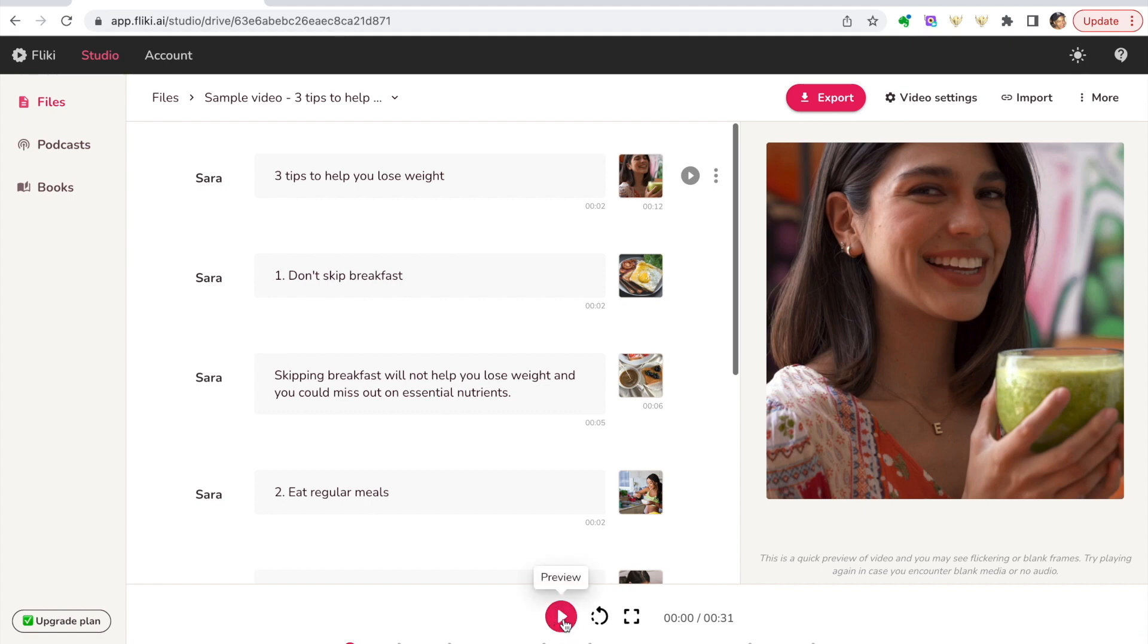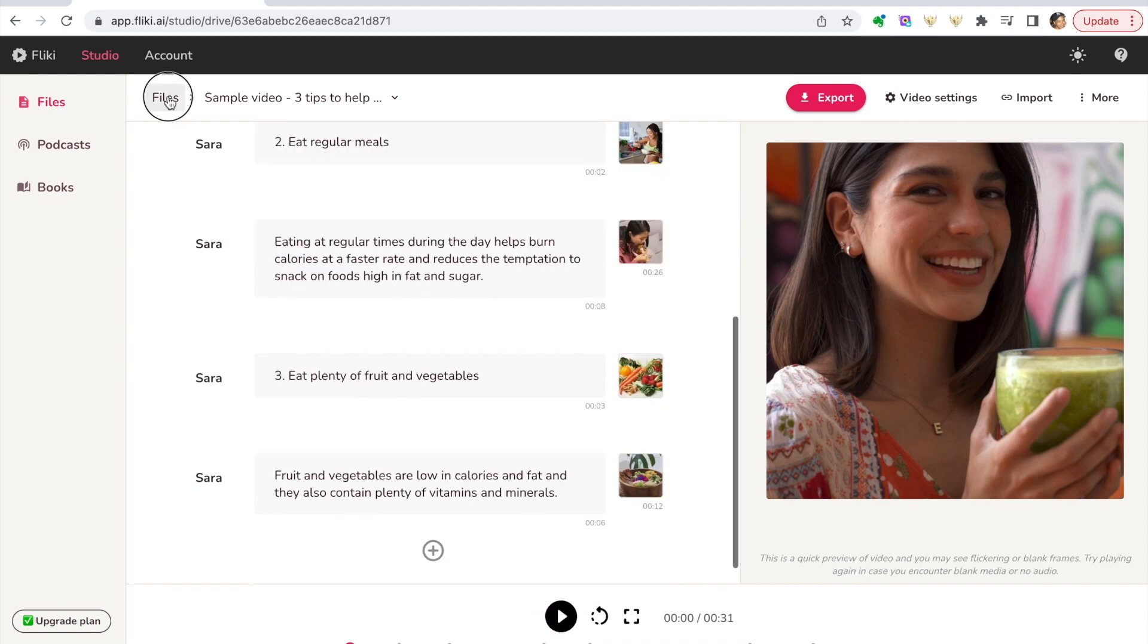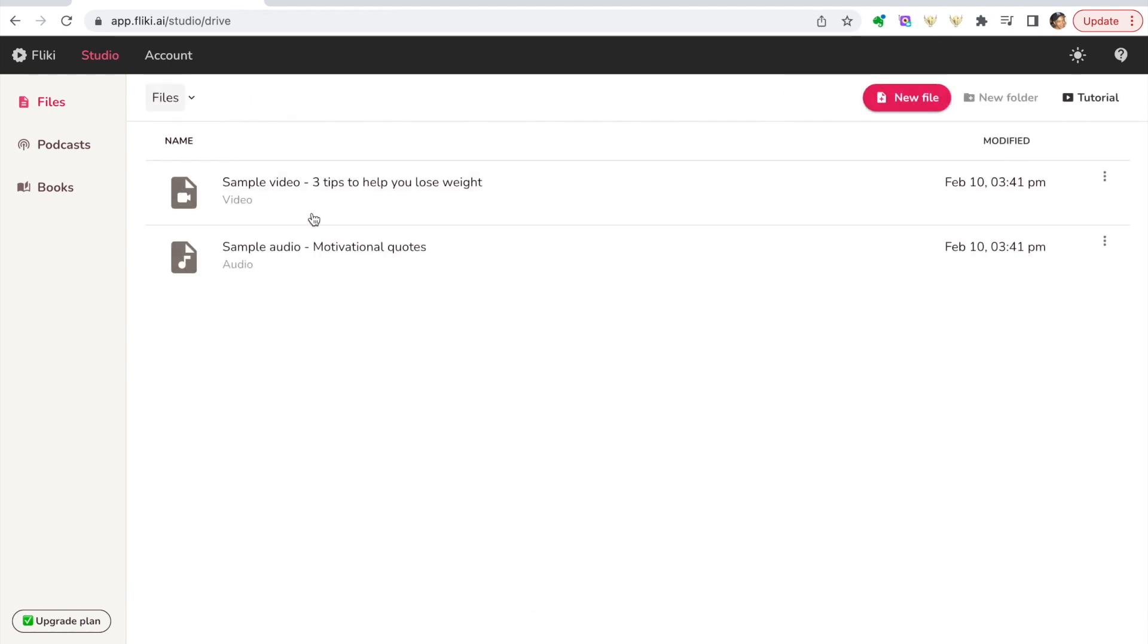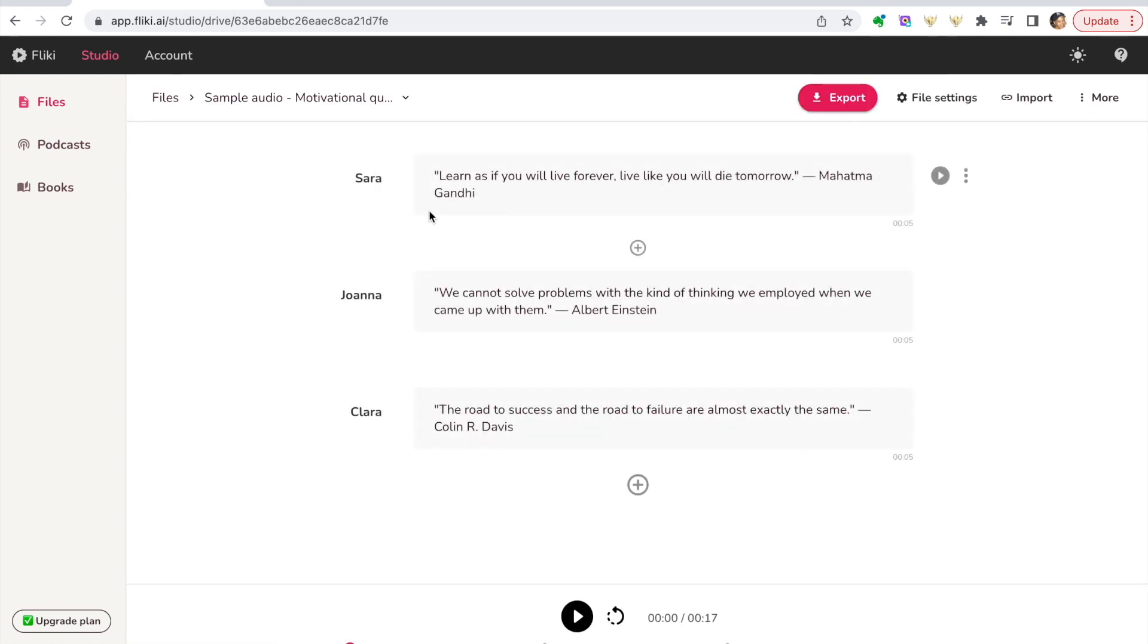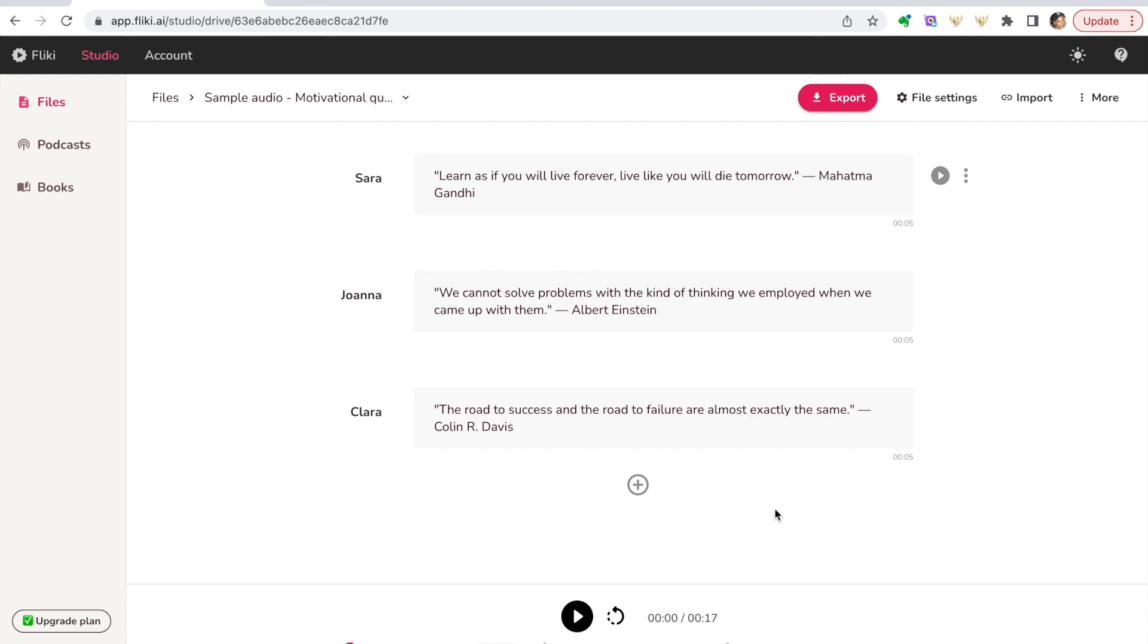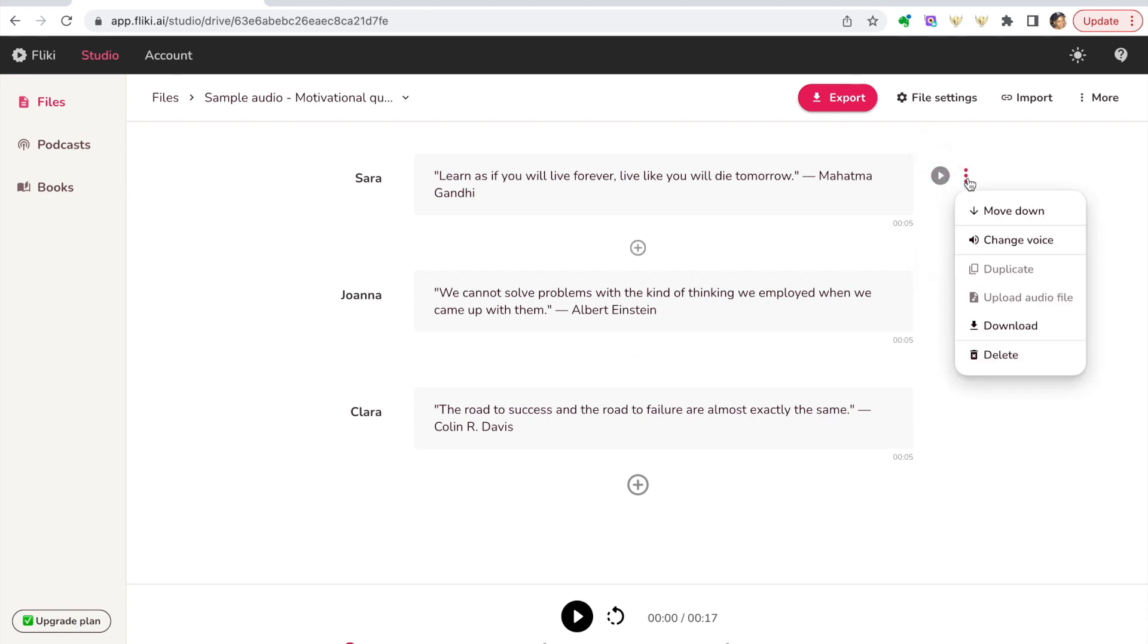the entire video transcript. If we go back into the files, it was exactly the same thing with the audio. You've got three quotes here from three different voices. So if we click them: 'Learn as if you will live forever, live like you will die tomorrow.' You'll notice some of the voices are more realistic than the others, some are a little bit more robotic, and you can sample them individually.